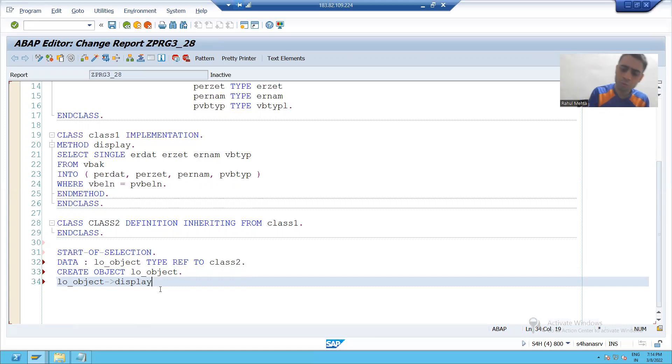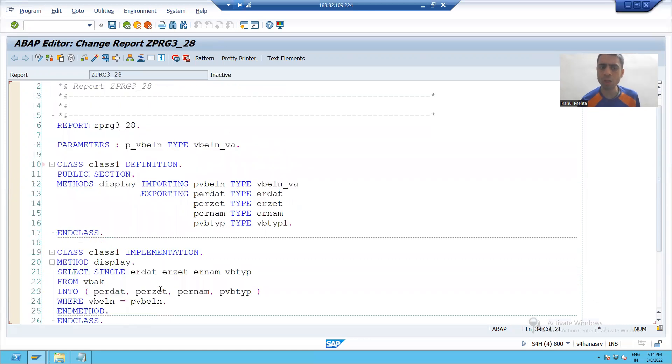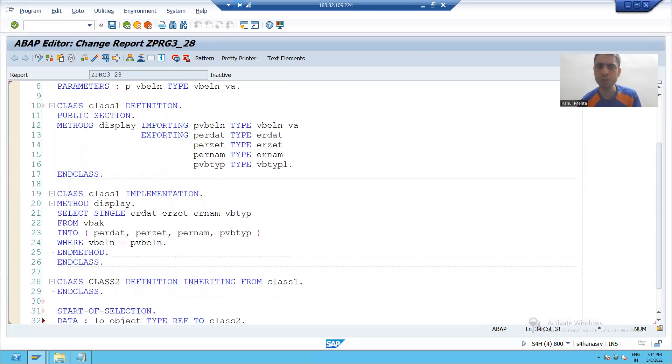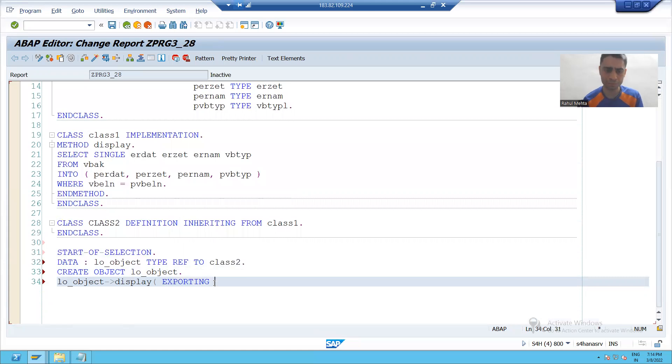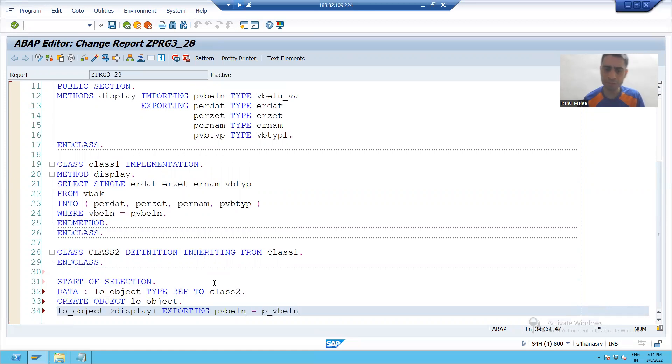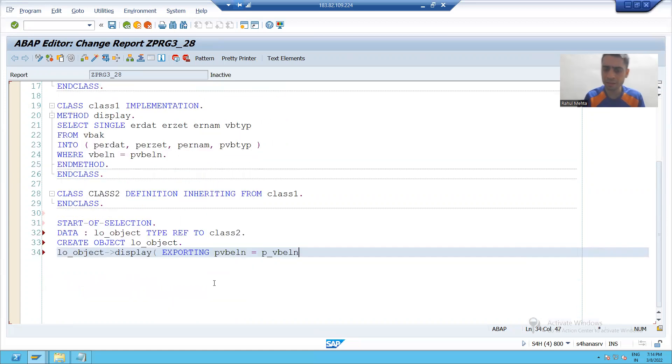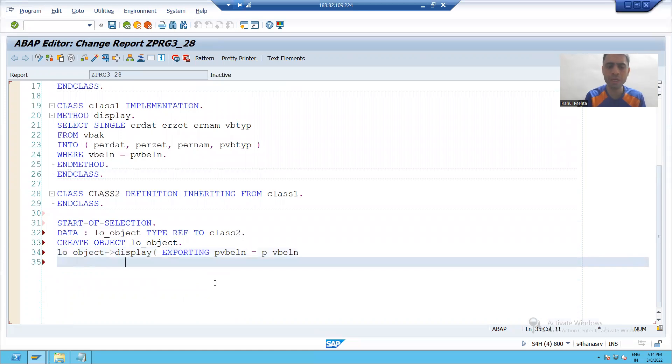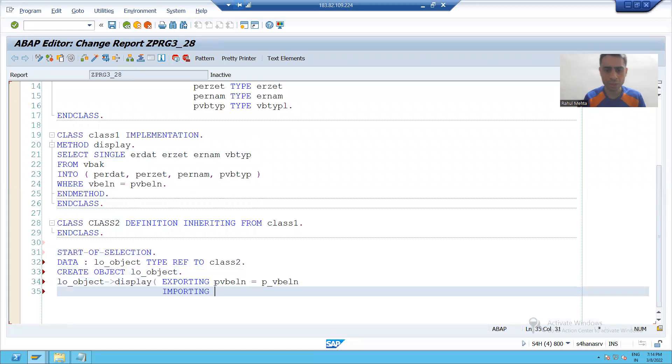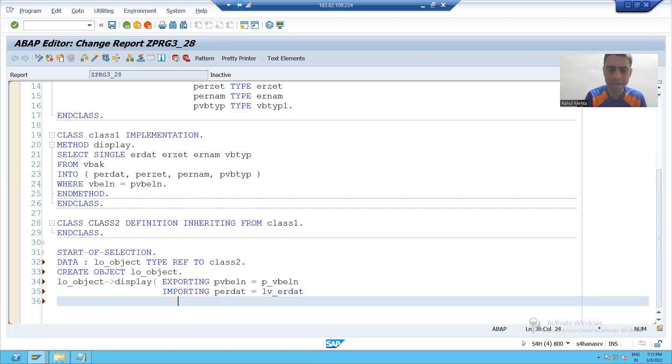Now, we all know whenever we will call the method, all will interchange. Import will convert to export and export will convert to import. Exporting P_VB_ELN is equal to P underscore VB ELN, and I will write now importing P_ER_DAT is equal to LV underscore ER_DAT.